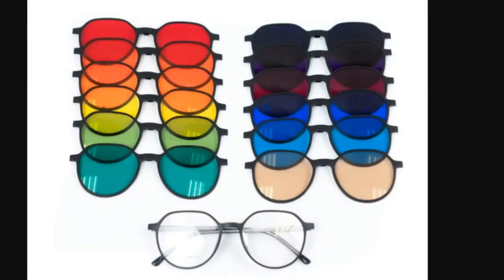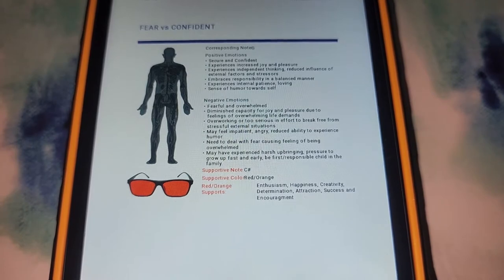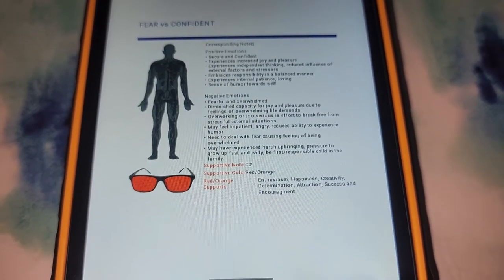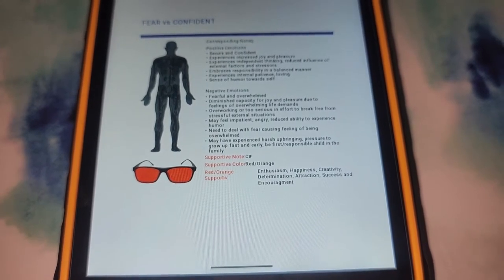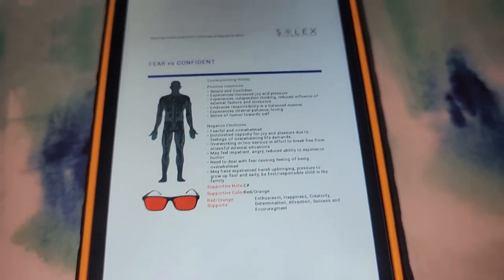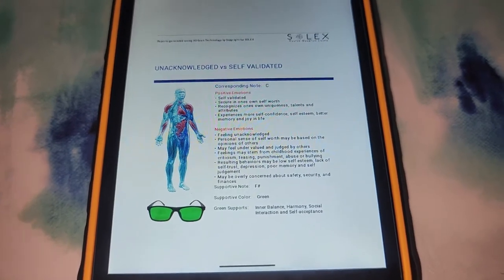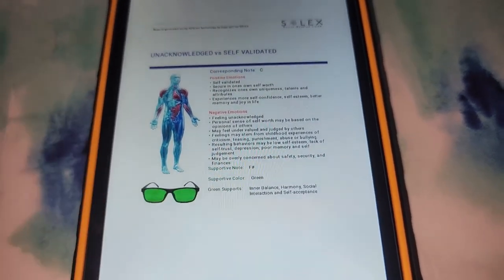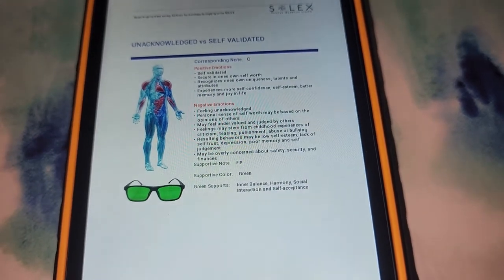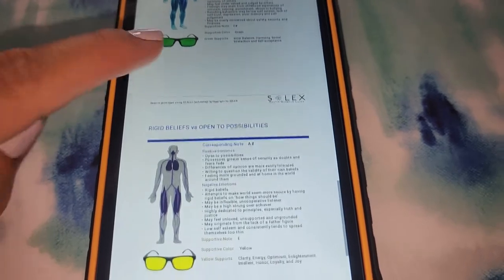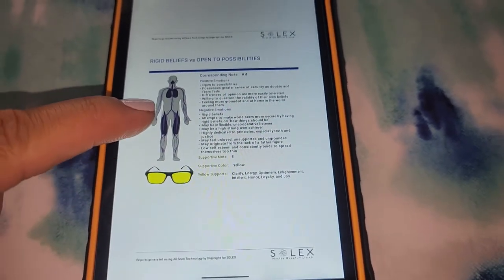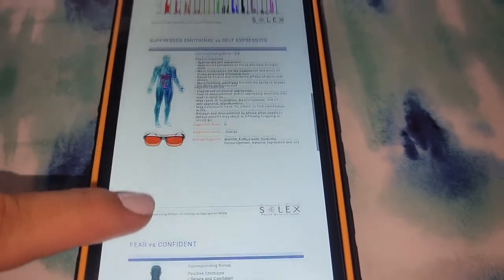There are actually glasses you can get to wear for 15-20 minutes. The next note out of balance was G, and some of the associated emotions are fearful and overwhelmed, may feel impatient, angry, reduced ability to experience humor. The supporting note is C and supporting color is red-orange. Then the next one is C, associated emotions — feeling unacknowledged, may feel undervalued or judged by others. You can read your detailed report, and so far those that I've tried this on can relate to the results shown on the report.